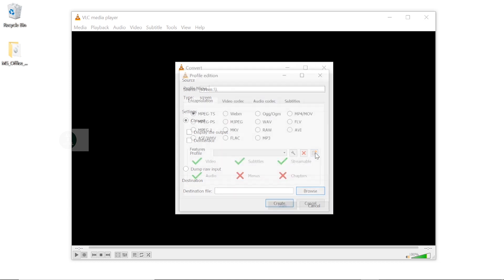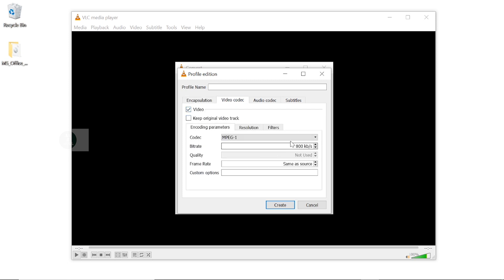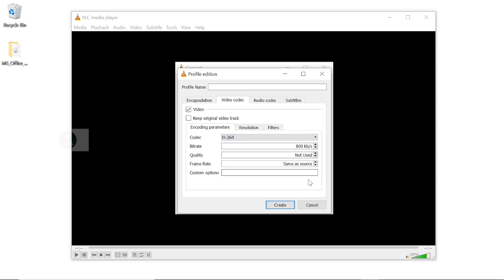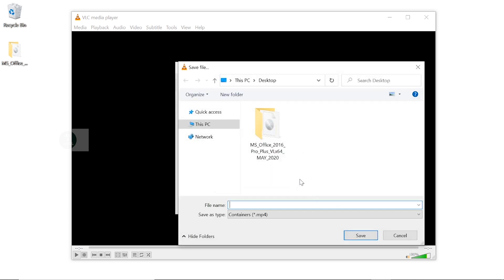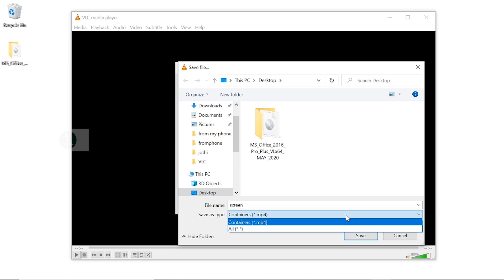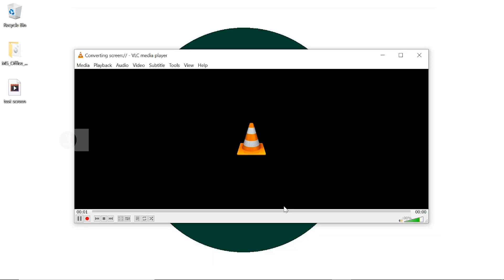Here, create a profile, then click on MP4 or MOV, then choose video codec as H.264. Then create a new profile. Now we need to choose a destination to save the recorded videos. By clicking on the Start button, it will start recording.